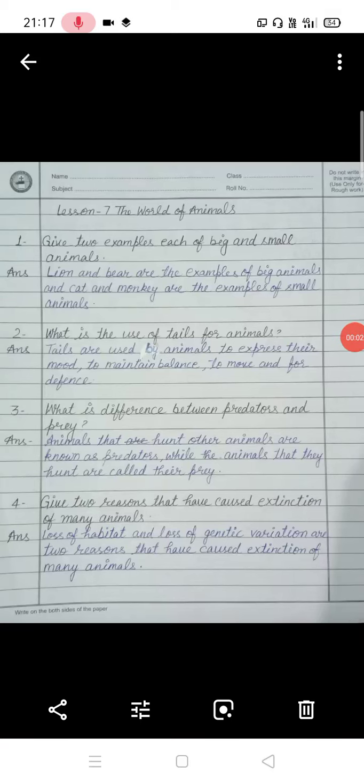Good morning all of you. Welcome back to my class. Today we are going to discuss the remaining questions and answers of lesson 7.